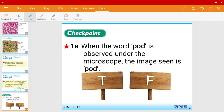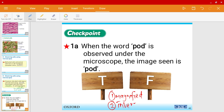Let's do some checkpoint questions. This question is from the previous video on cells and microscopes. When we see the word 'pod' under the microscope, is the image seen still 'pod'? Pause this video and try to work on this question on your own. In the previous video I said the image seen under a microscope is first magnified, and second it is inverted — meaning upside down. Today I'd also like to introduce that it should be reversed as well, meaning backwards.